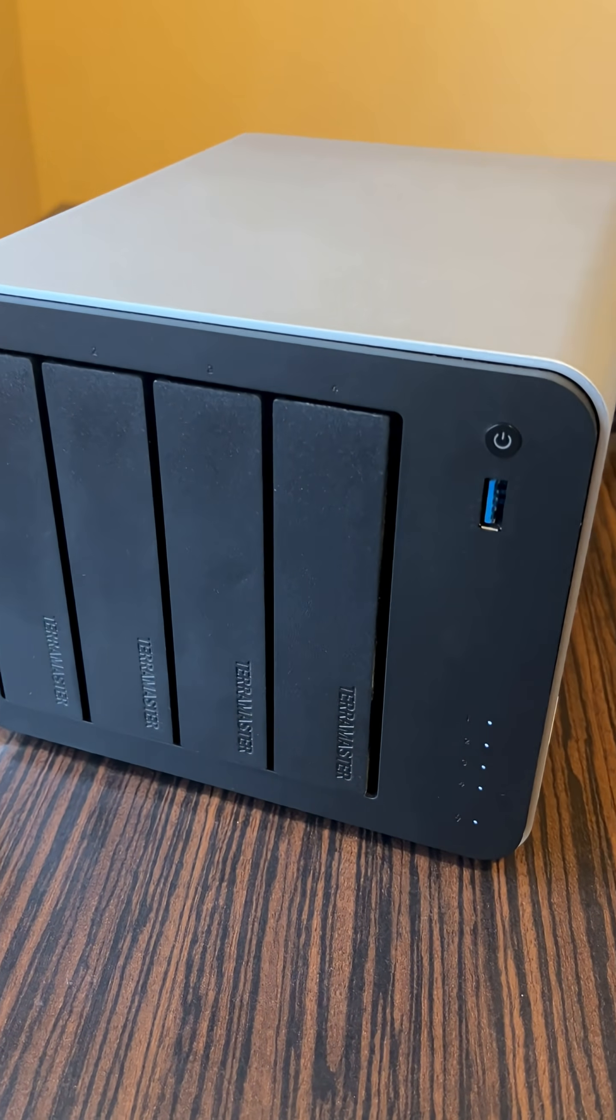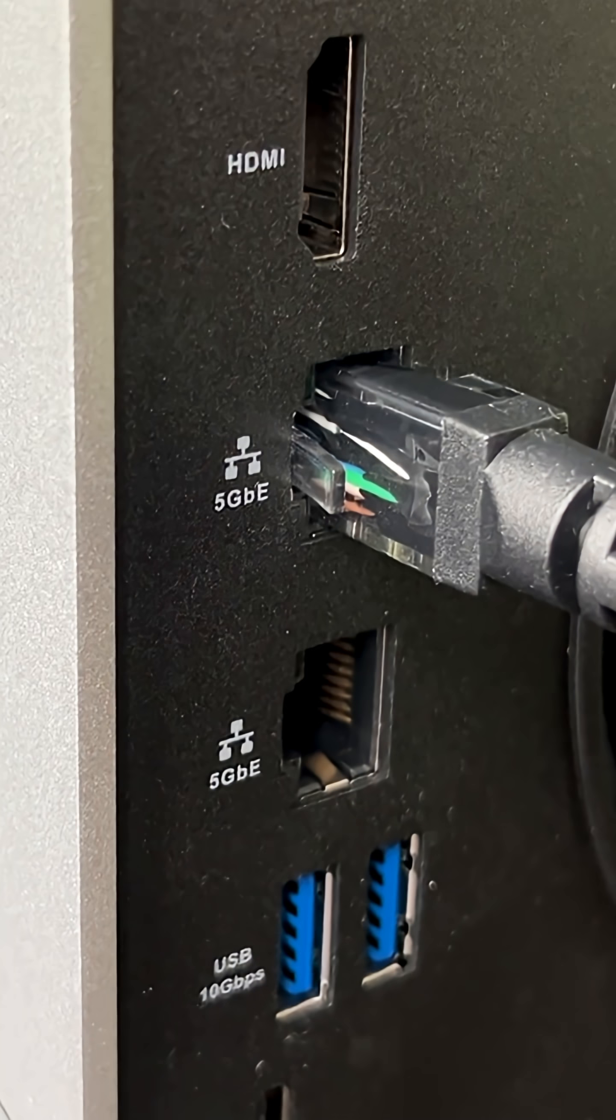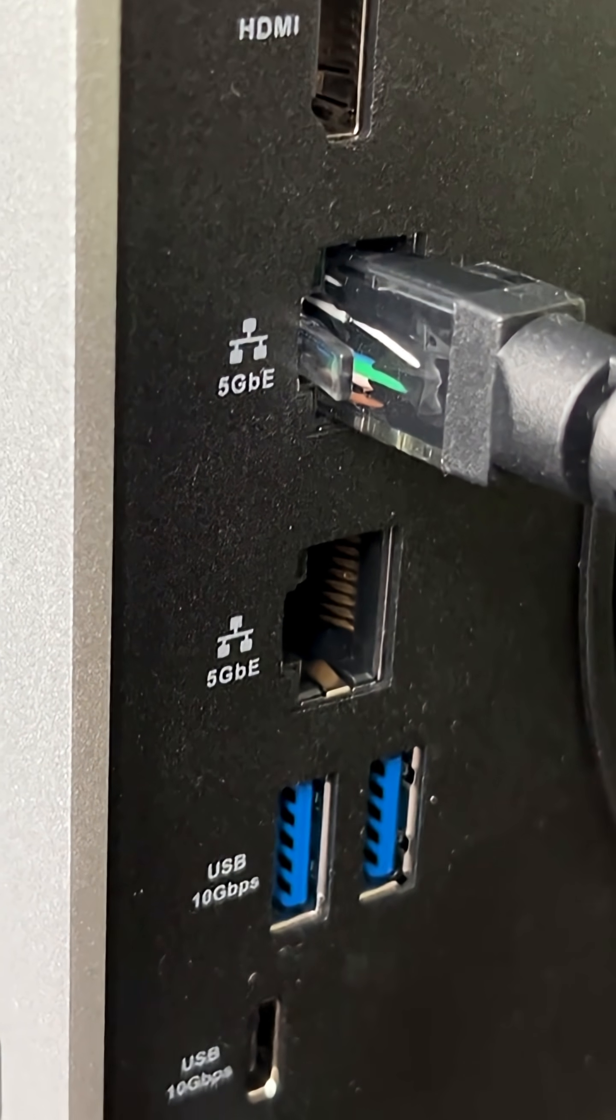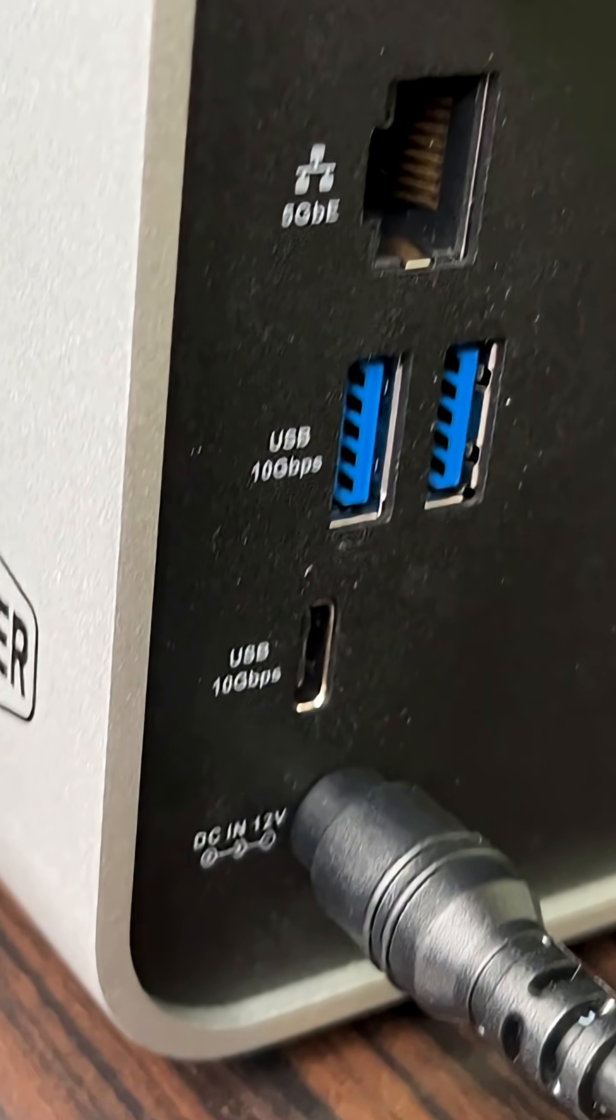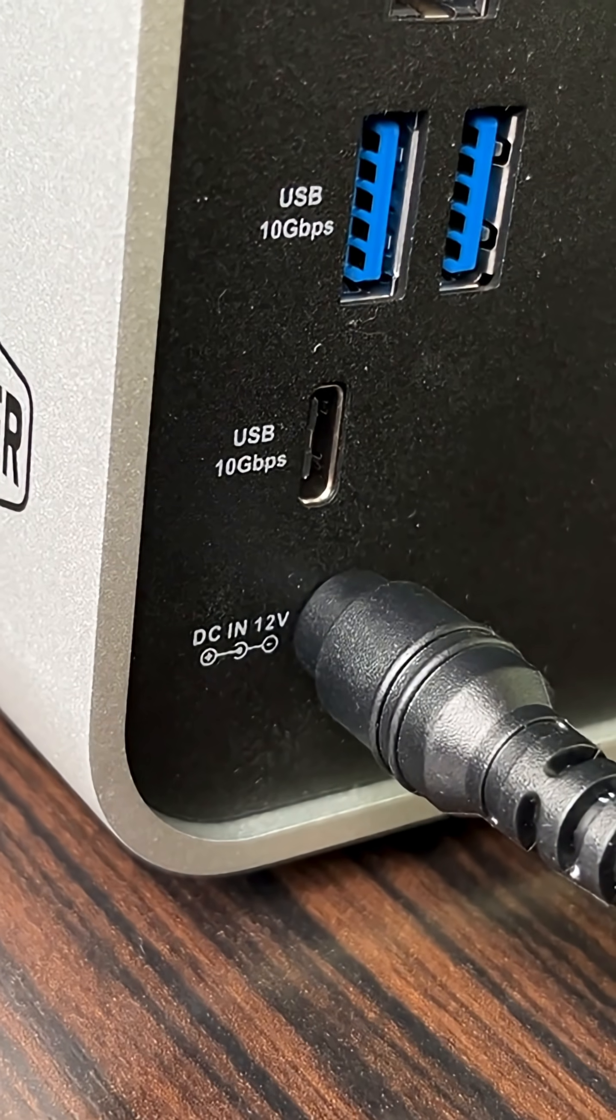But how to configure it? How do you find it on the local network? What's its IP address? I'll show you two very simple methods.